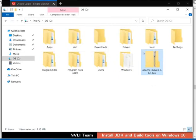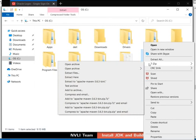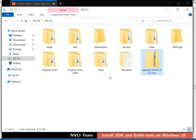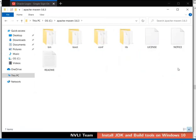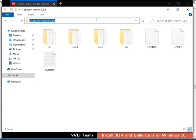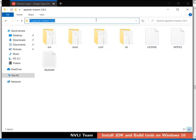Right-click on the file Apache-Maven-3.6.3-bin.zip. From the context menu, select 7-zip, then from the submenu, select Extract Here. The file extraction begins. The ZIP contents are extracted in the Apache-Maven-3.6.3 folder. Open the folder Apache-Maven-3.6.3 by double-clicking on it. The extracted contents — bin, boot, conf, lib — are located in the path C:\Apache-Maven-3.6.3. In case the contents are extracted to any other folder, move them to this folder.